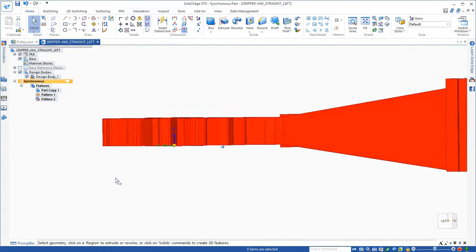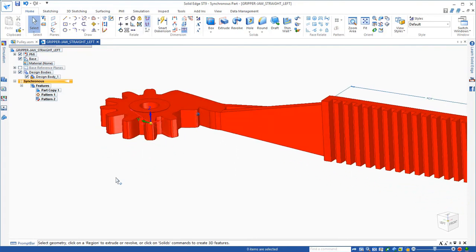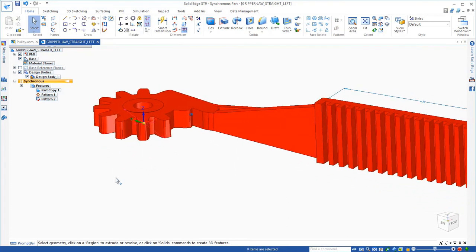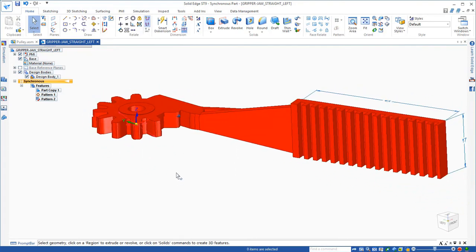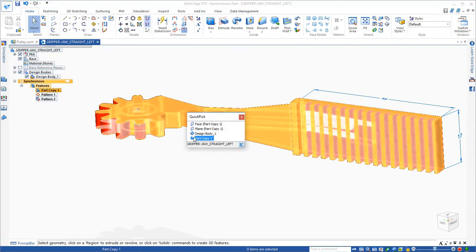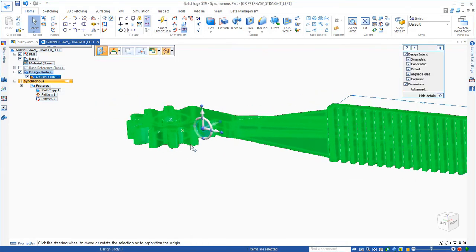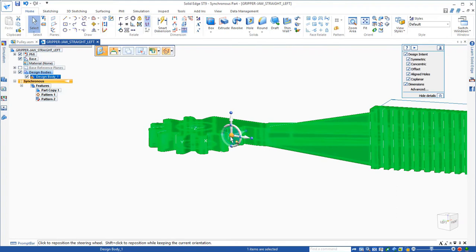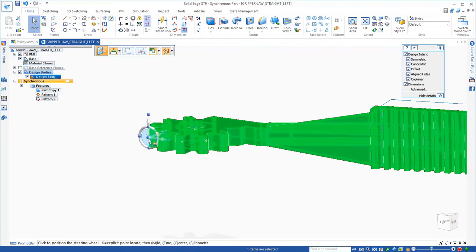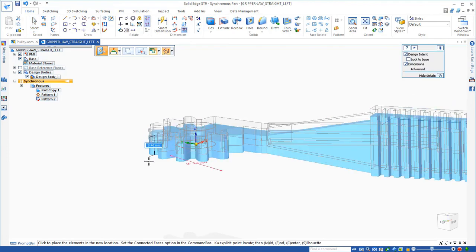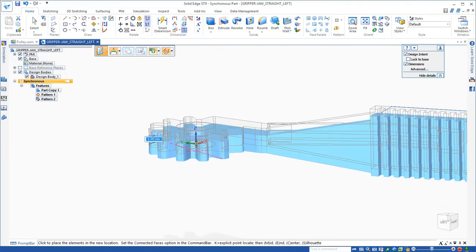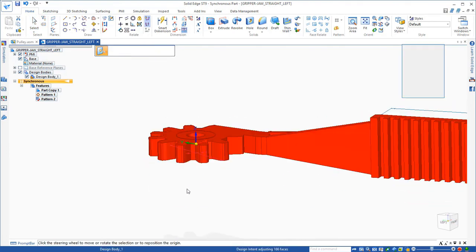The beauty of synchronous is because we're not relying on a sketch and its location in space, you can actually select the entire solid. So let's take the design body. I'm going to strategically find the midpoint of the tooth here. And I can drag the entire solid and center it on that base coordinate system.